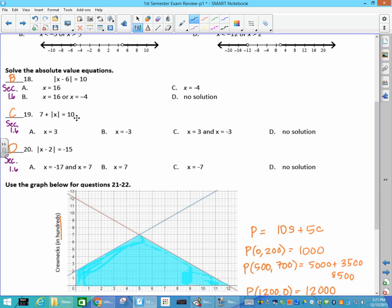Subtract 7 — the absolute value of x equals 10. Again, 3 works, but so does negative 3. So the answer is C.